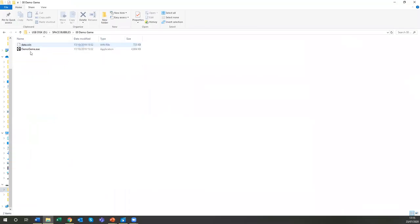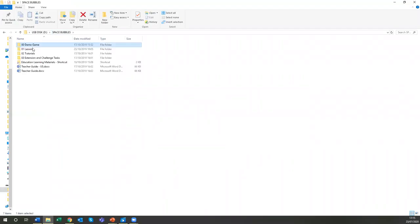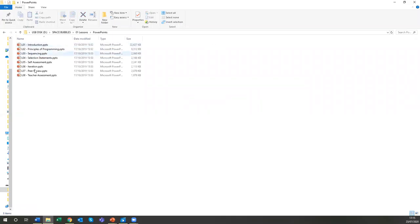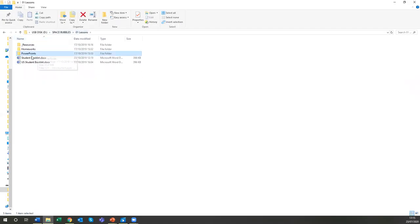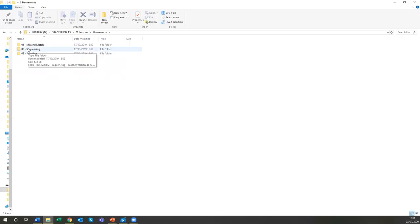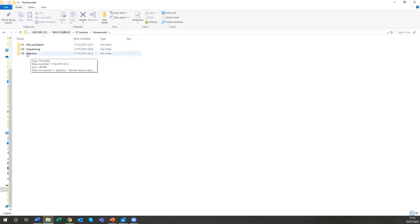So those are the two demo game files. We then have lessons — PowerPoints for each lesson covering principles of programming, sequences, selection statements, et cetera. There are three homeworks, and none of these actually require the use of a computer or GameMaker. The homeworks are based on mixing and matching terms — for example, looking at the sequence required to make a cup of hot chocolate, using selection statements to program a robot to make that hot chocolate, and then looking at various examples of code and figuring out what's going on.